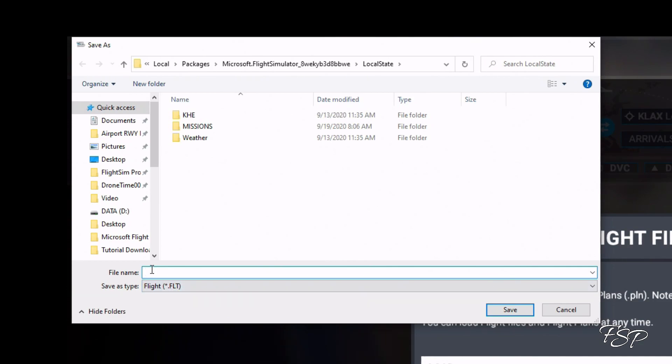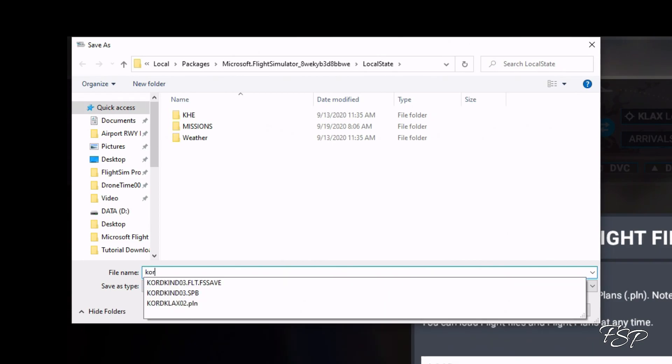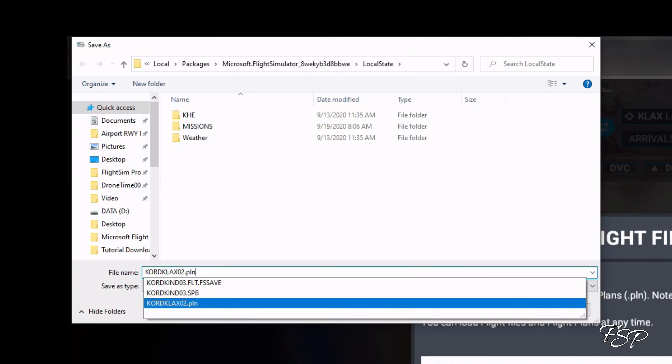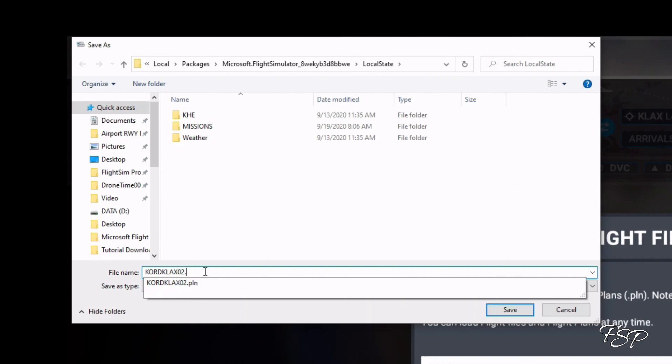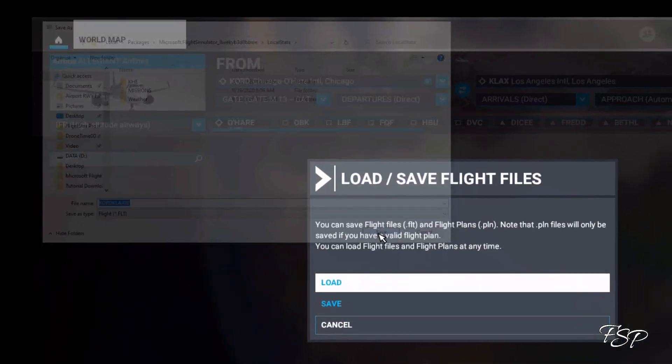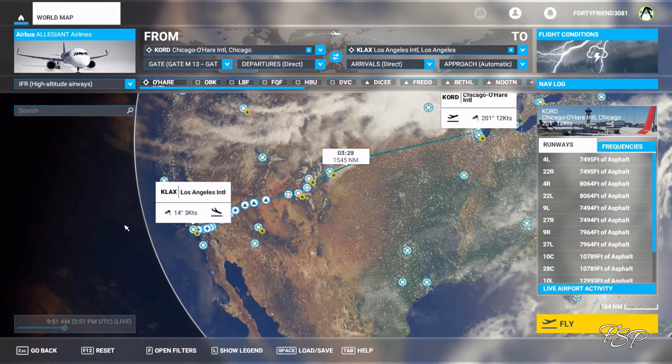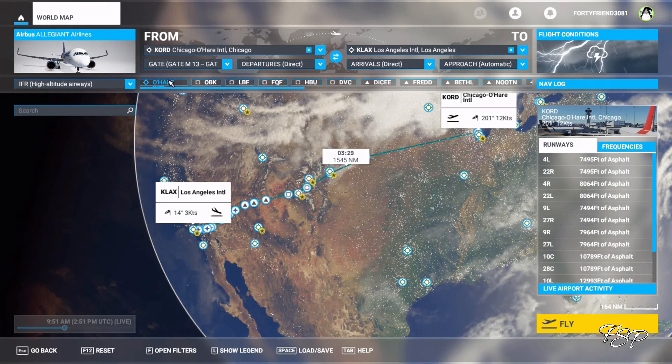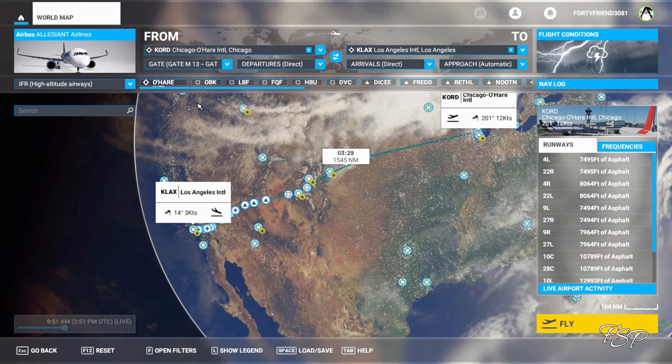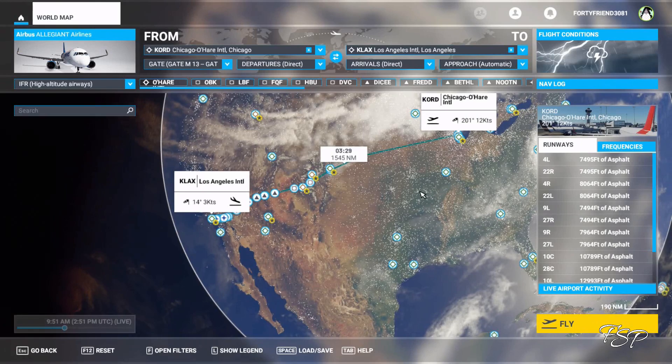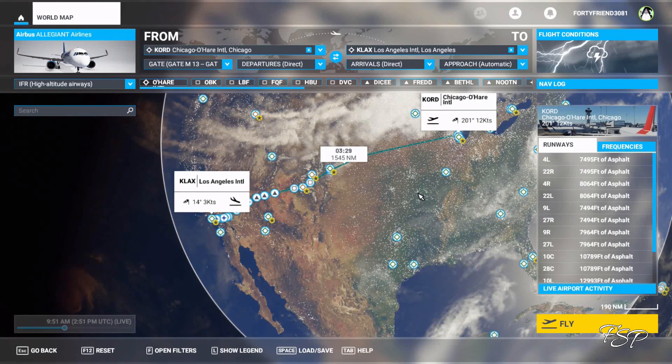So we can just go ahead and name this the same thing as before, only this time it's going to be KORD KLAX and then we're going to make sure we get rid of the .pln and click save. And now we are on gate M13 and there you go folks it's that simple.